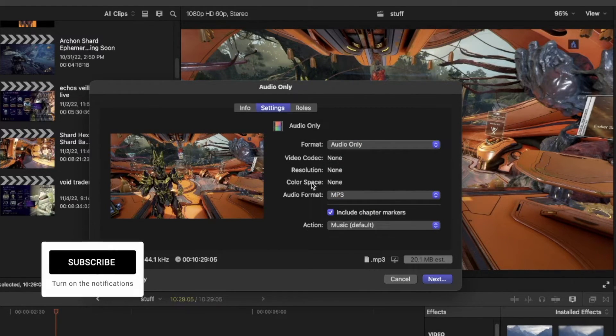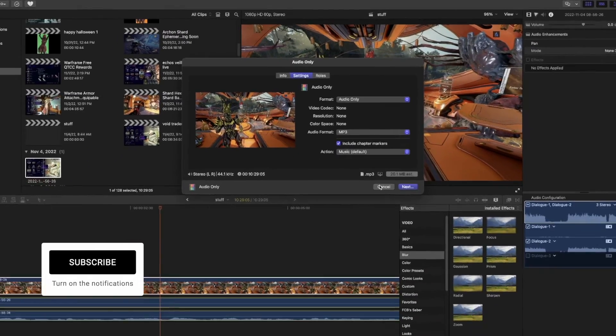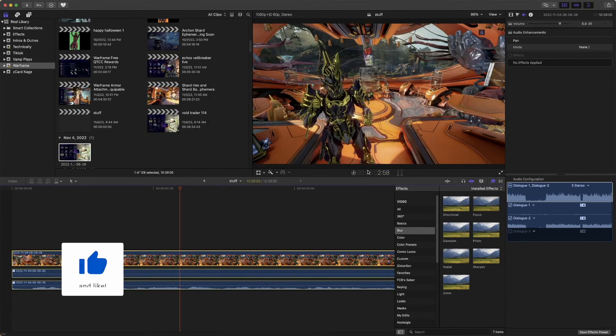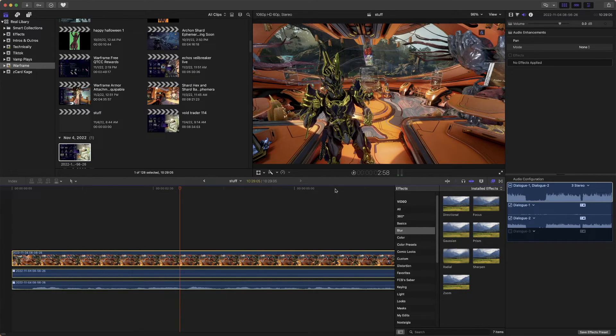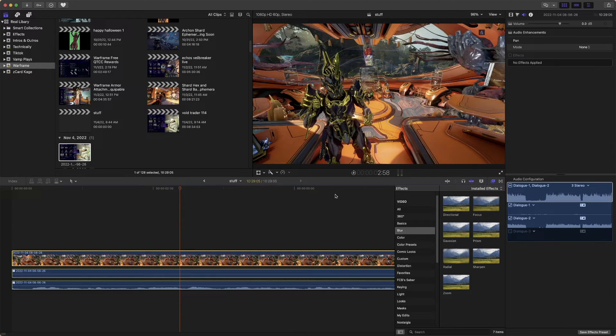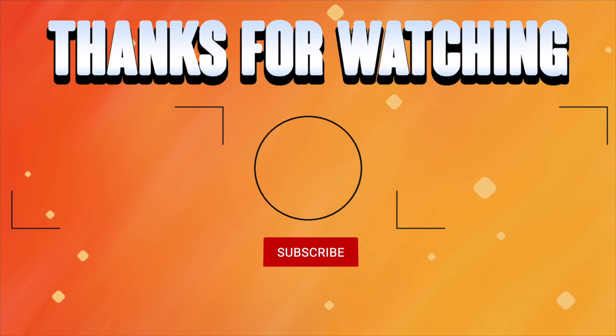Hopefully, this has helped you guys in some way, shape, or form. If it has, feel free to subscribe, and with that said, I will catch you guys in the future. Later, bye-bye.